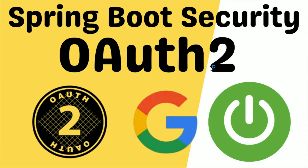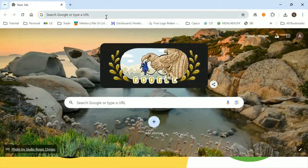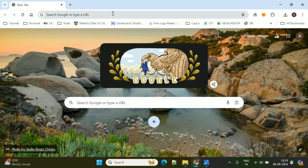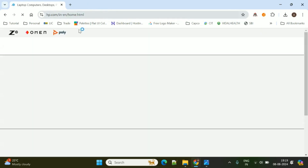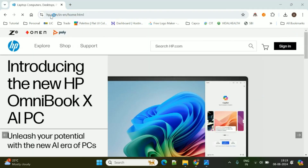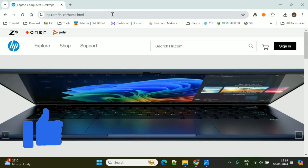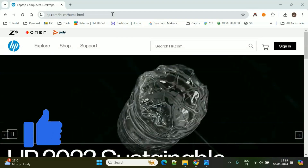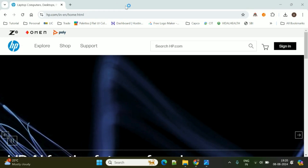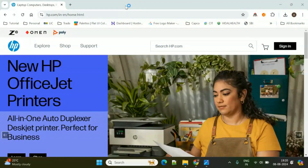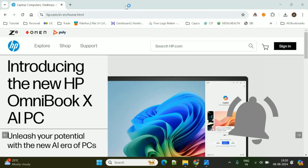First we will see one real-time example where OAuth2 is helpful. I will open hp.com. So this is the HP website. Nowadays, most of the applications, if you want to use them, they will ask for registration. Either we need to register with them, or we need to log in with third-party authentication.